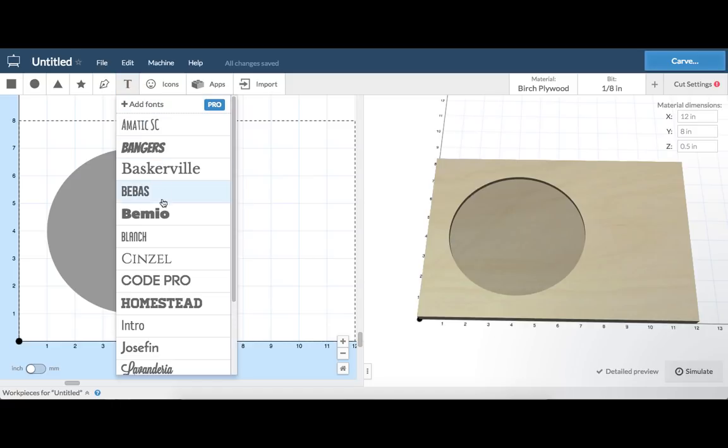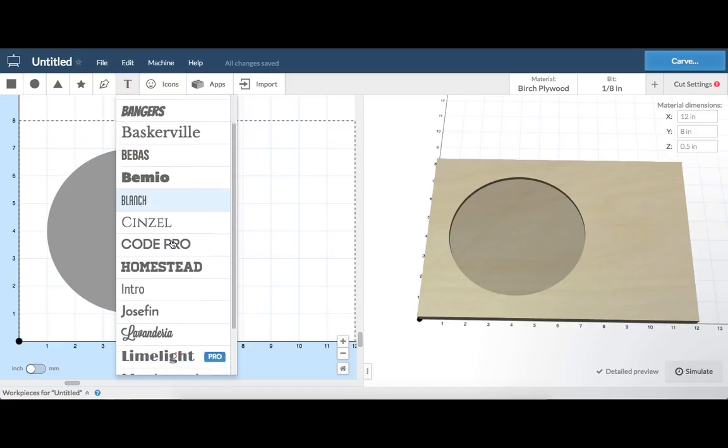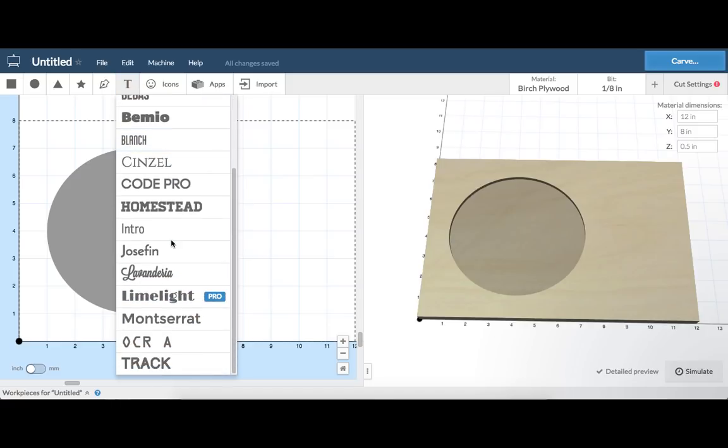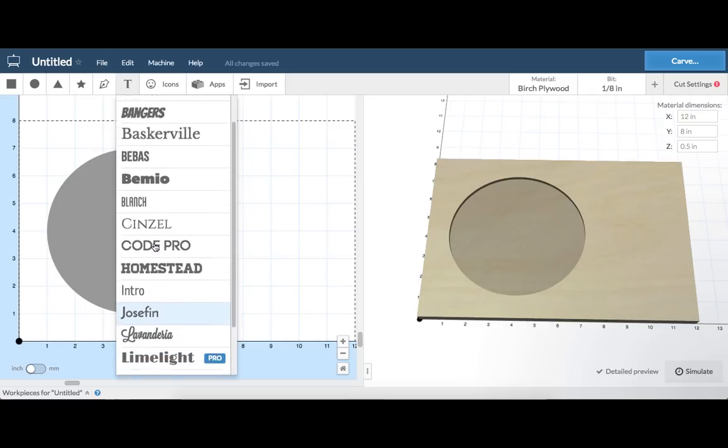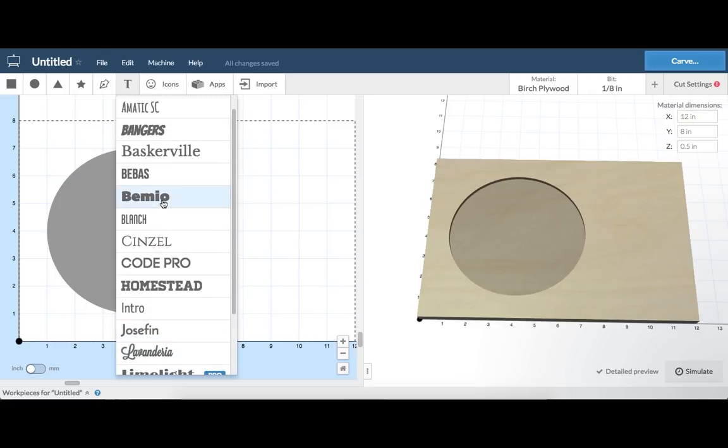You can also add text to your project. Easel comes with 15 standard fonts, but an Easel Pro membership gives you access to more than 200 fonts.